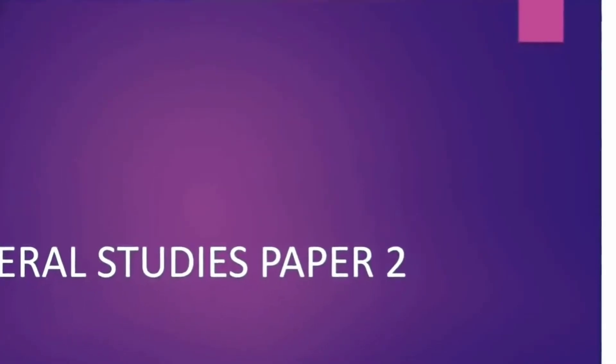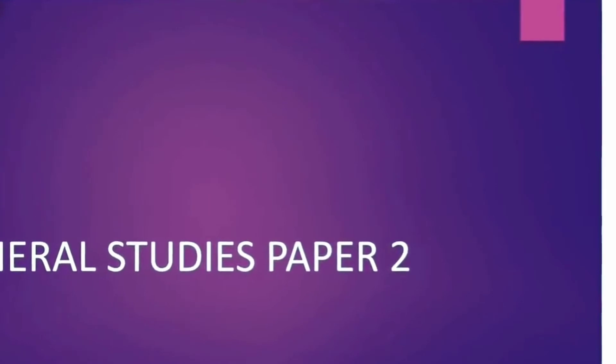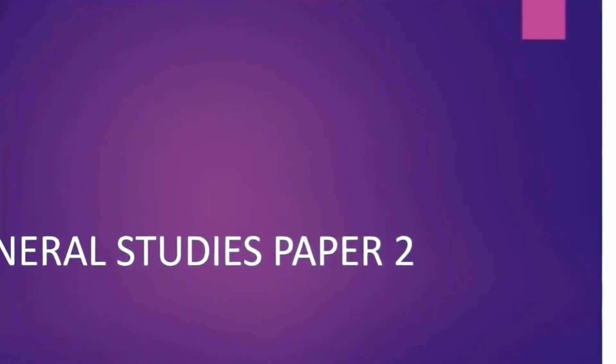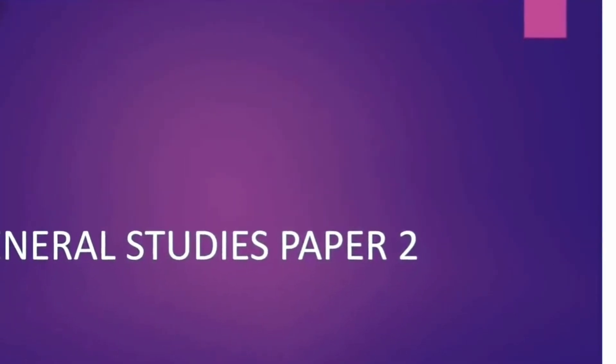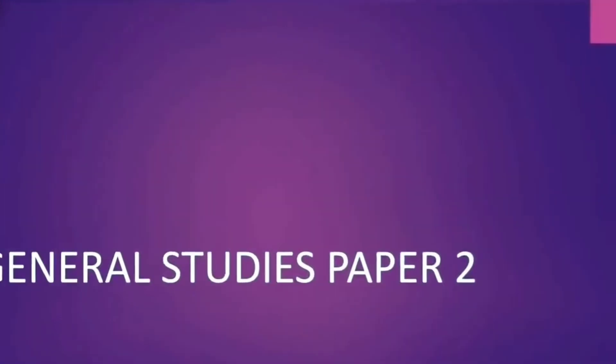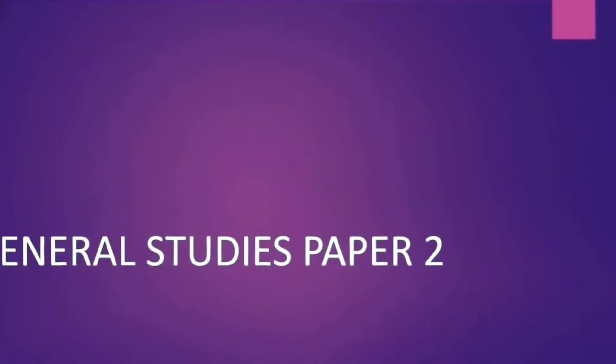Moving on to the category on general studies paper 2. Here I will be telling you the different websites which can help you out in adding value to your texts which you read for paper 2.